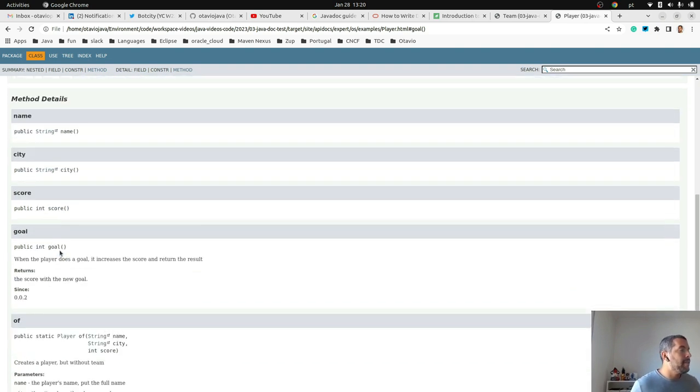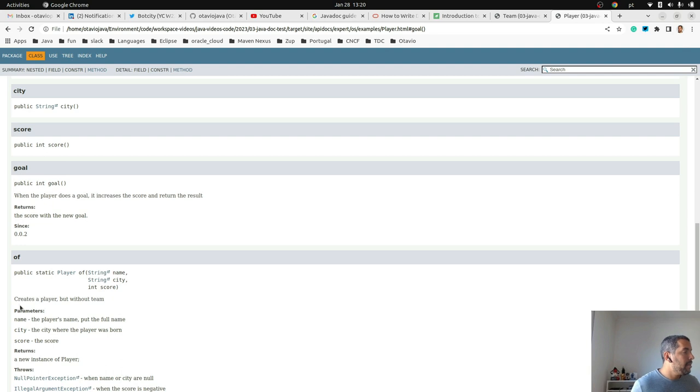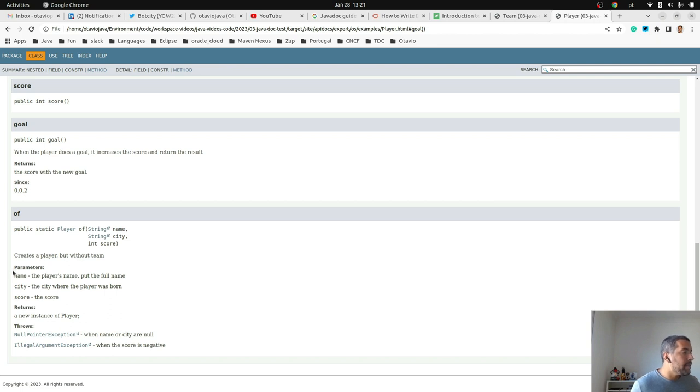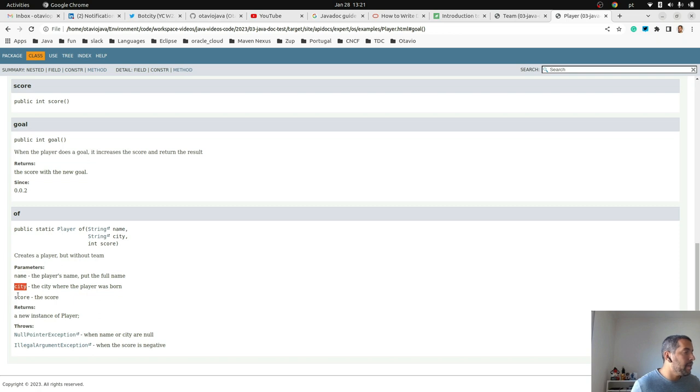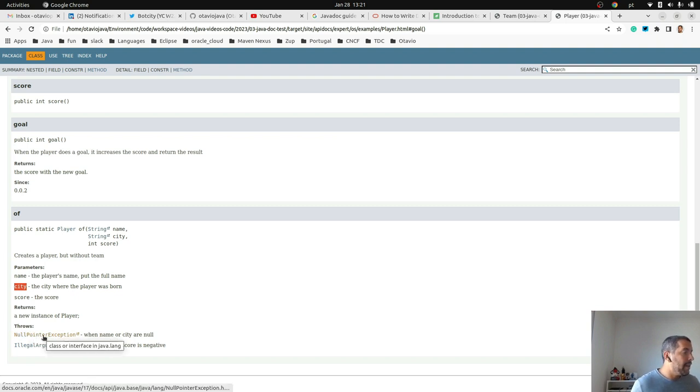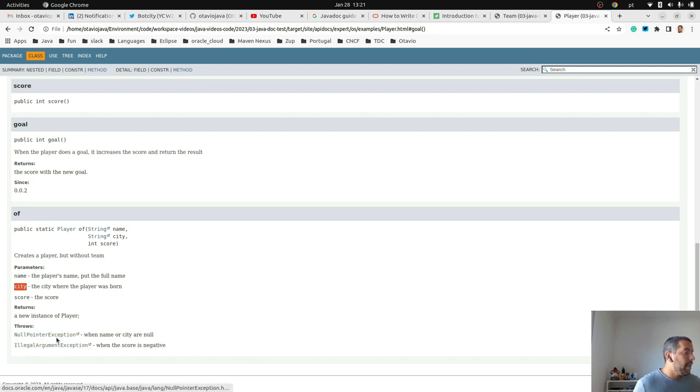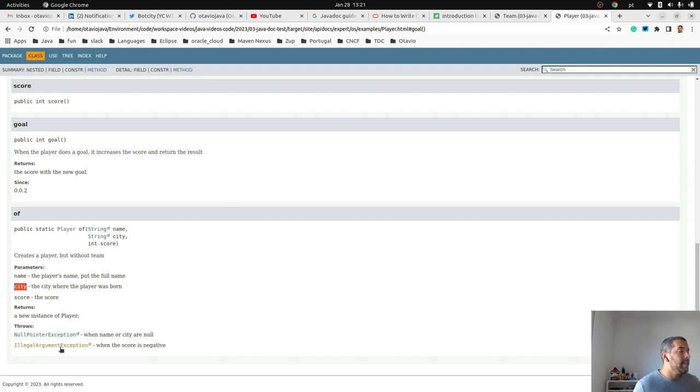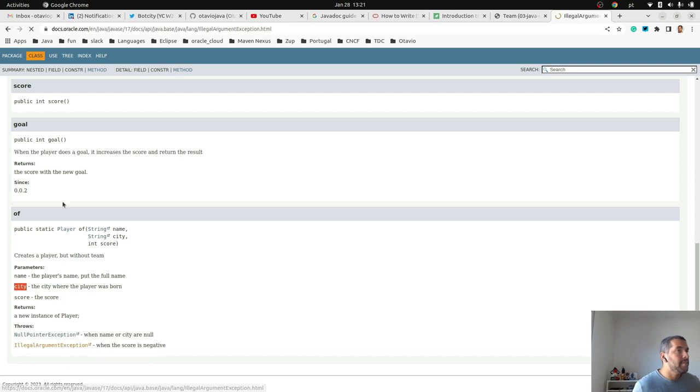Where I put 'creates a Player but if they are a team', these are the parameters here where I have the name, the city, the score, the return, and the exceptions. So I throw a NullPointerException and IllegalArgumentException, and as you can see, if I want to know more about the exception I'm able to click and then check it out what this exception is.